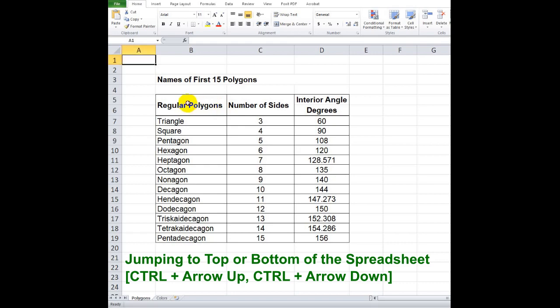To jump to the top or bottom of the table, select one of the cells in the table and press Ctrl plus A.